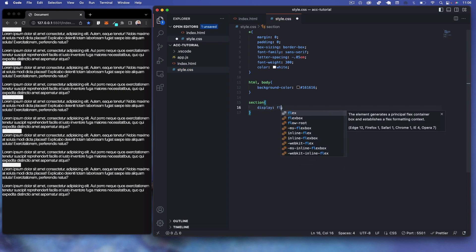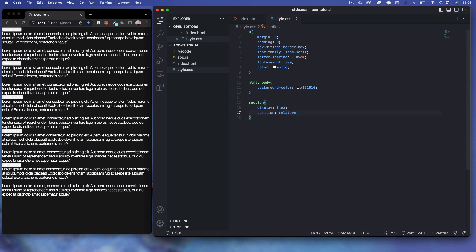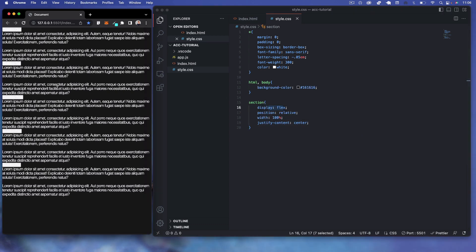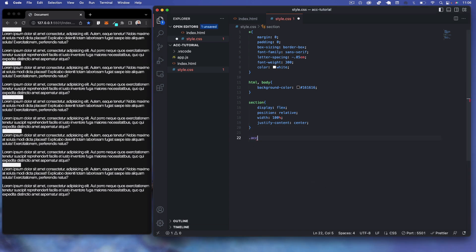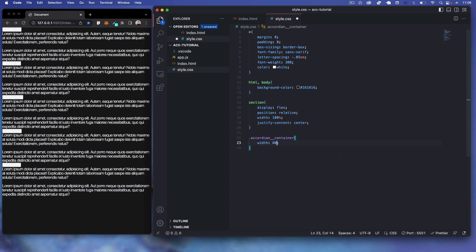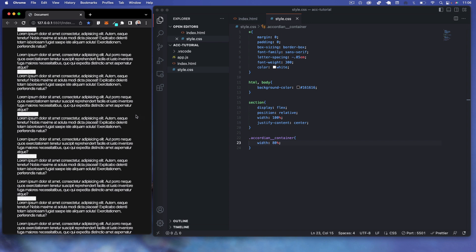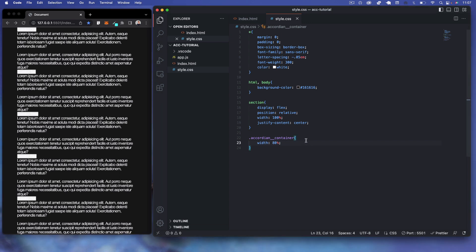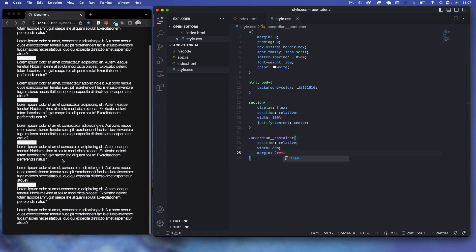For the section tag, we'll set display to flex, position to relative, width to 100%, and justify-content to center so the accordion is nicely centered. Then for the accordion container, we set a width of 80% — you can see it's nice and centered with white space on left and right — and set margin to 2rem to give white space on top and bottom.